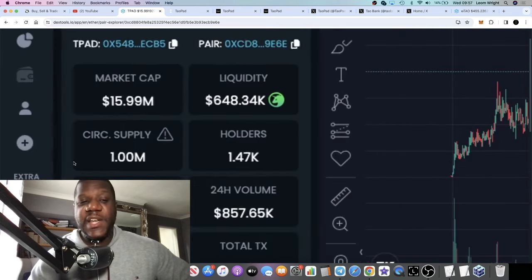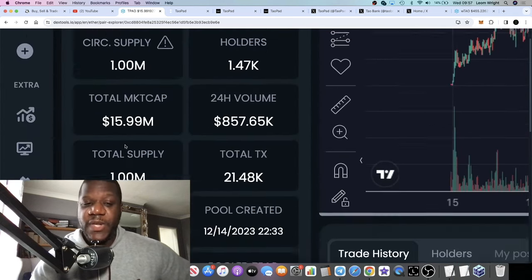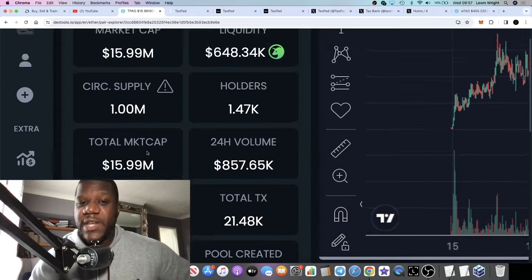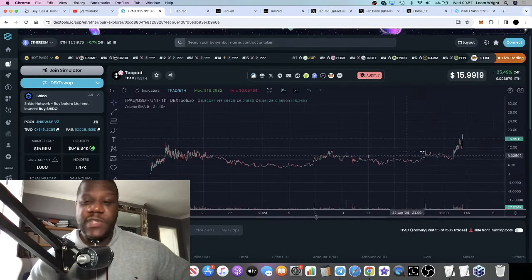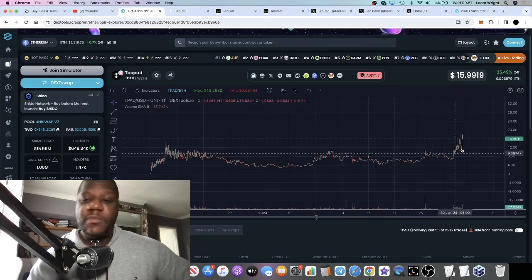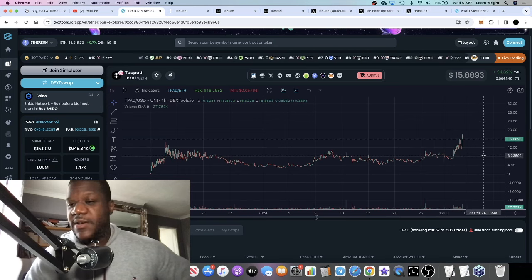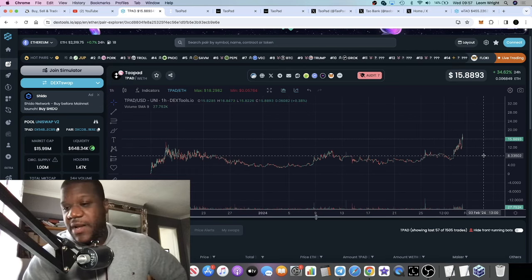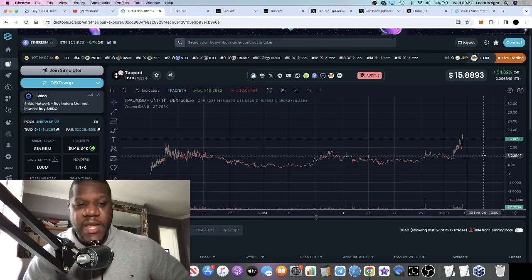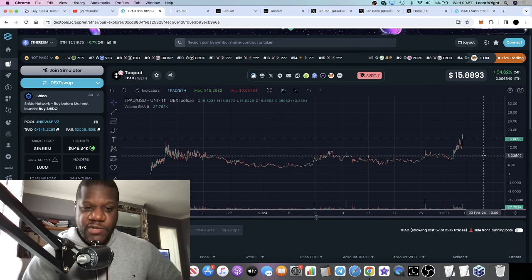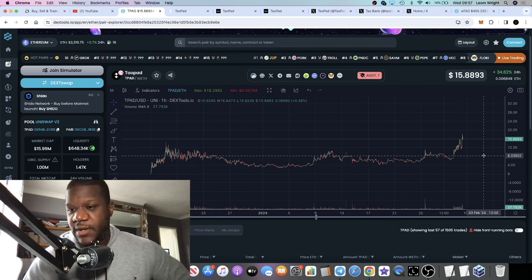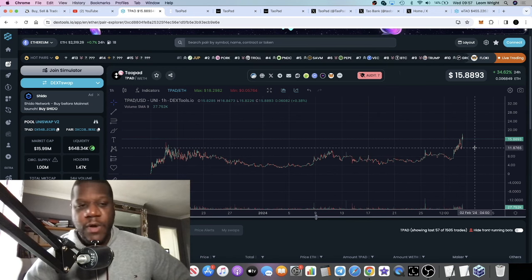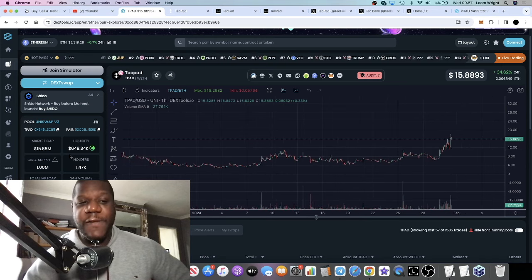Another thing which stands out is the circulating and total supply sitting only at 1 million. It's a very low supply token. Sitting at $16, you might think this isn't five zeros and a penny or twelve zeros and a penny—it doesn't have the low unit bias—but what it has is a low supply. This price is very low considering what it is.